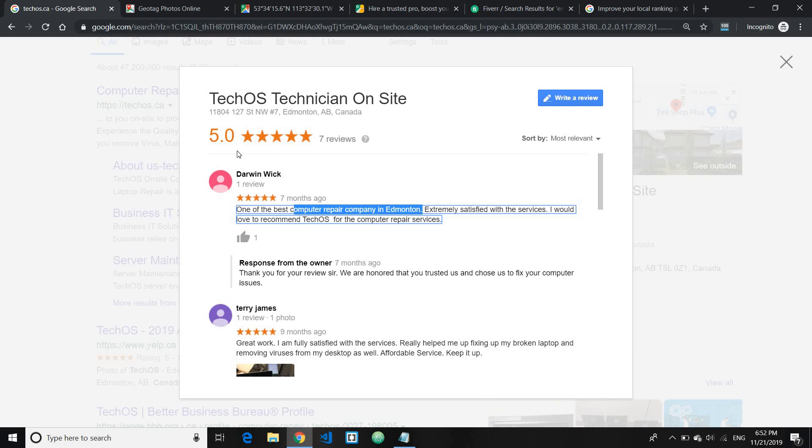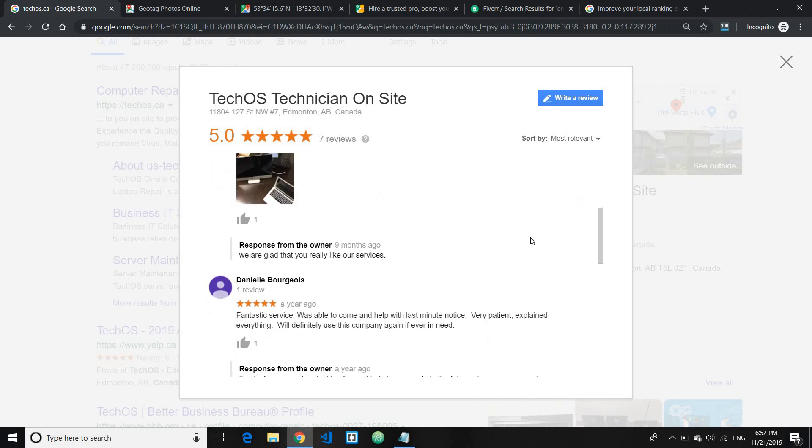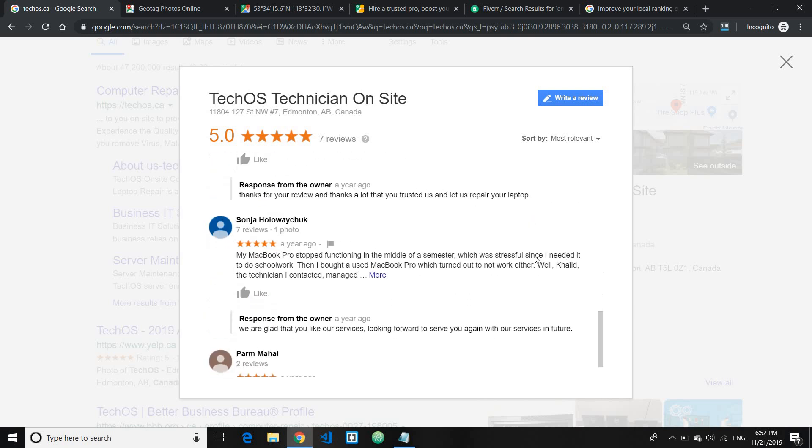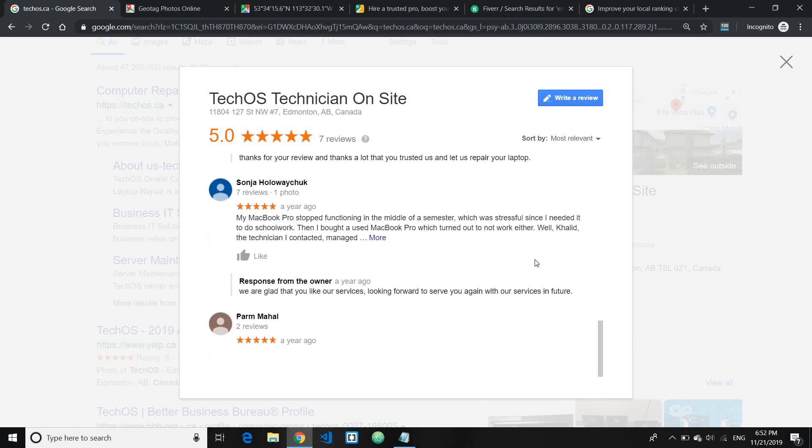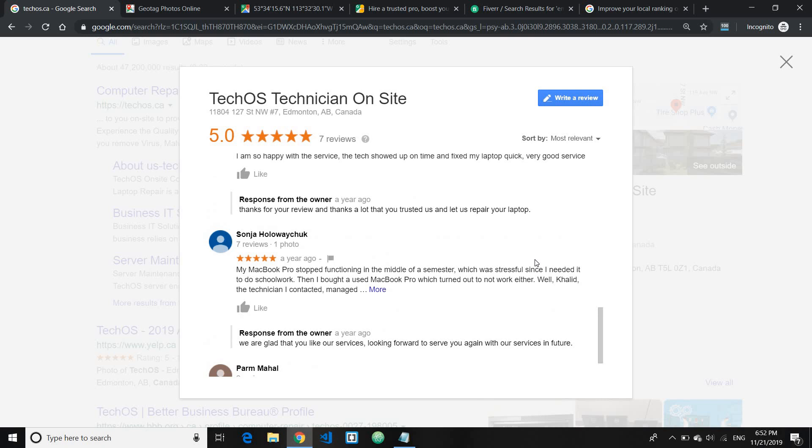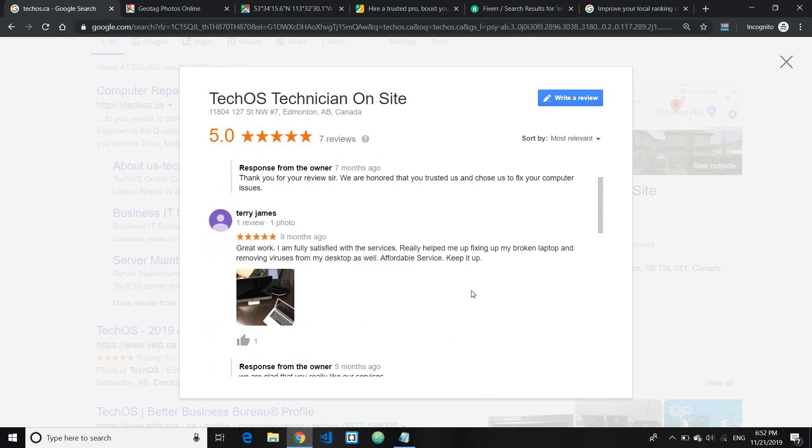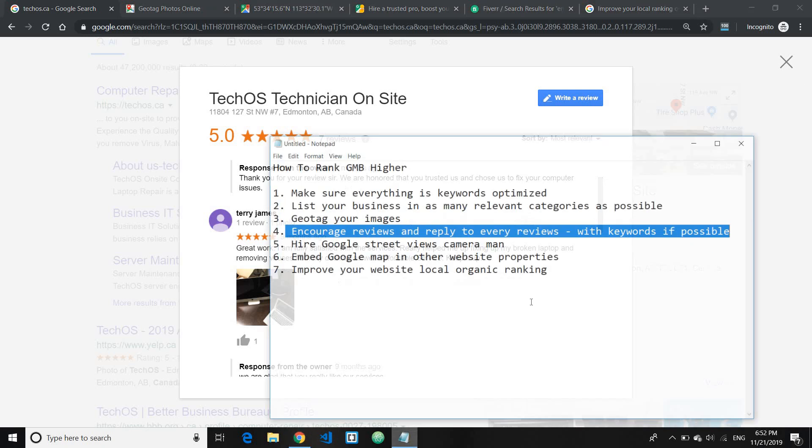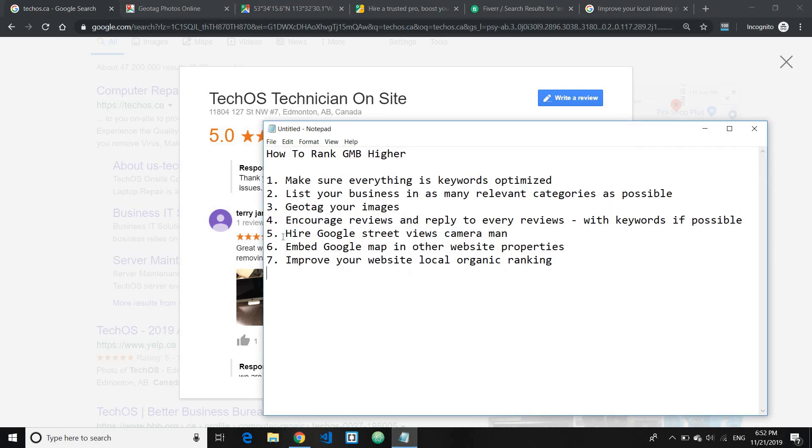So make sure whenever you respond back to the feedback you have your keyword present, but don't make it too overboard so it looks too spammy. Just use it from time to time, and this will also improve the ranking for your keywords as well.